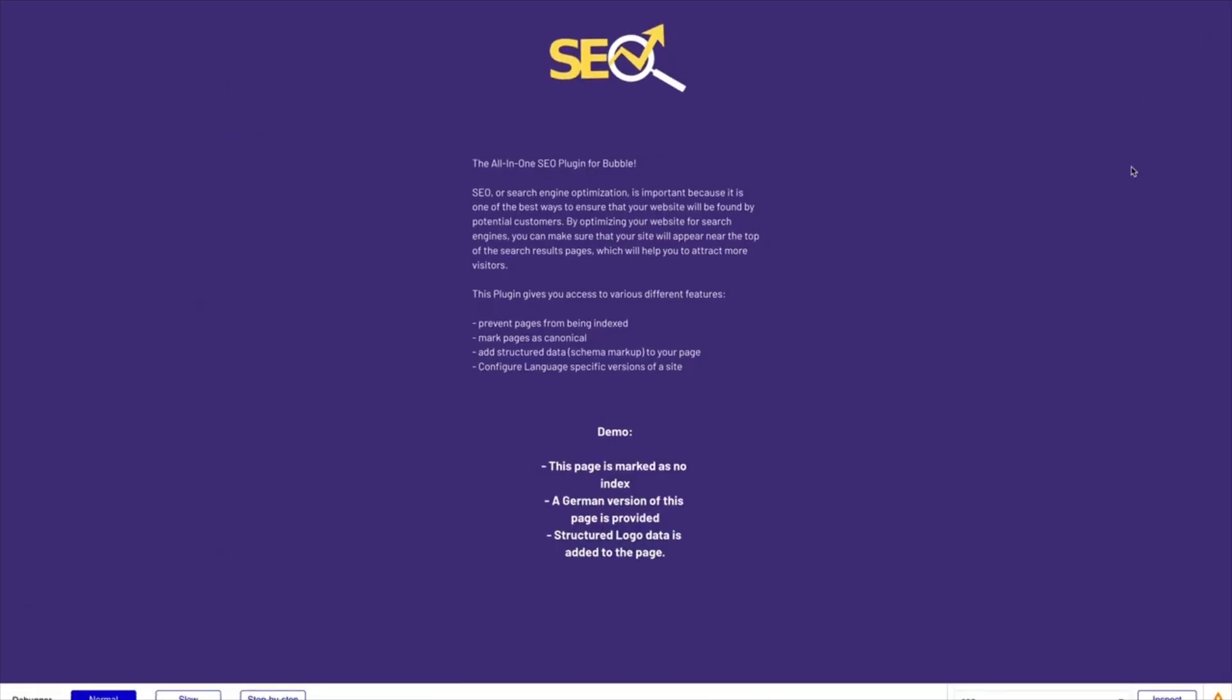So yeah, quick introduction to our plugin. We will continue adding videos in the future for different features that we're going to add. We're going to add a lot of features. We're going to really try to build this plugin into the all-in-one SEO tool that you will need for your Bubble application. So thank you for watching. I'm going to see you guys for the next tutorial of Noco HQ. Bye.